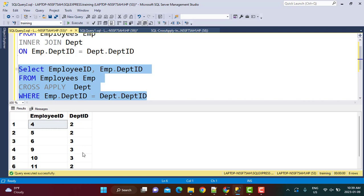When the functionality is similar to inner join, the question will come to mind: why do we need to use a cross-apply operator? As I mentioned earlier, there are certain characteristics of the cross-apply operator which make it useful in certain scenarios.